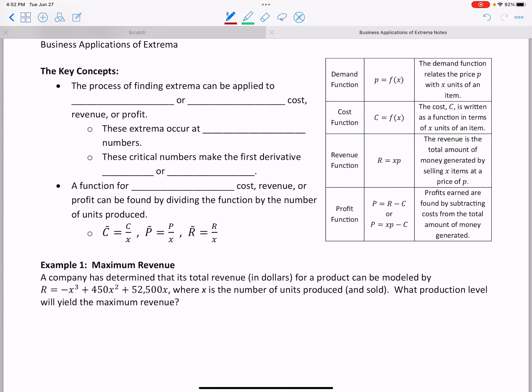Welcome to our lesson on business applications of extrema. When we find extrema we are looking for maximum and minimum values, and we use our first derivative test to find those. We're going to apply that process of finding extrema to find maxes and mins in a business application — meaning we'll try to find the maximum or minimum cost, revenue, profit, or something that relates to business.